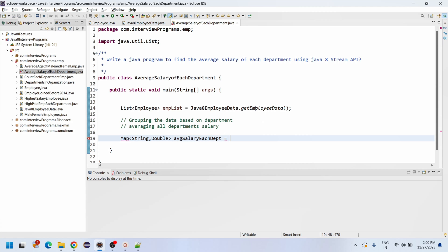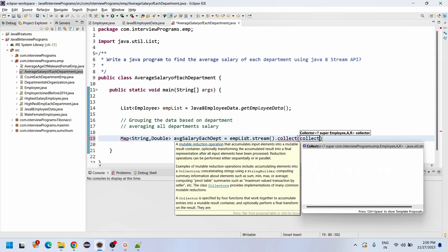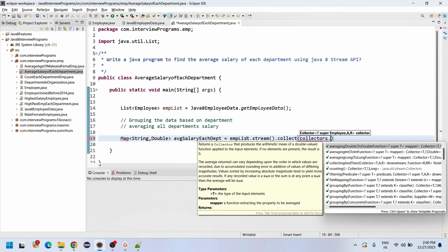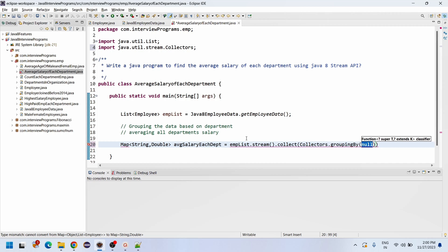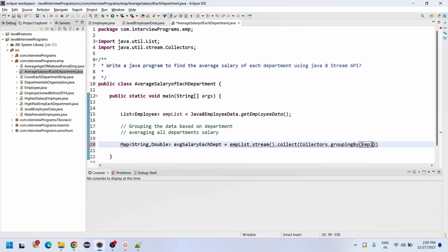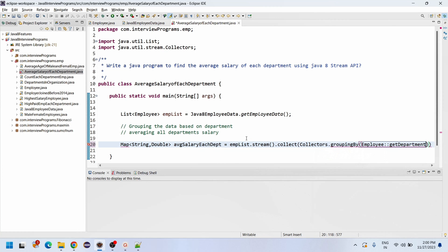We have a list of data, so we need to convert it to a stream: emp list dot stream. Once the stream is processed, we collect it using dot collect of Collectors dot groupingBy. The groupingBy function groups by employee department, using the method reference Employee double colon getDepartment.